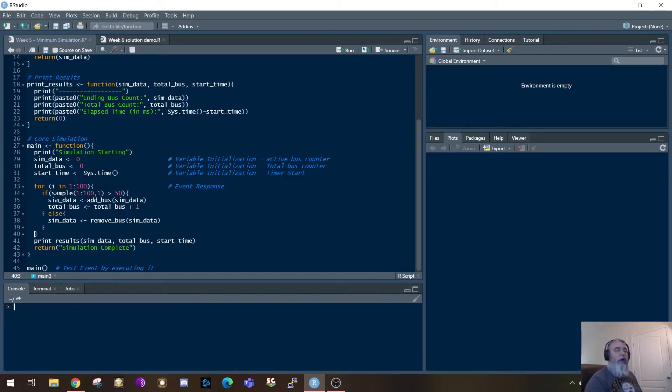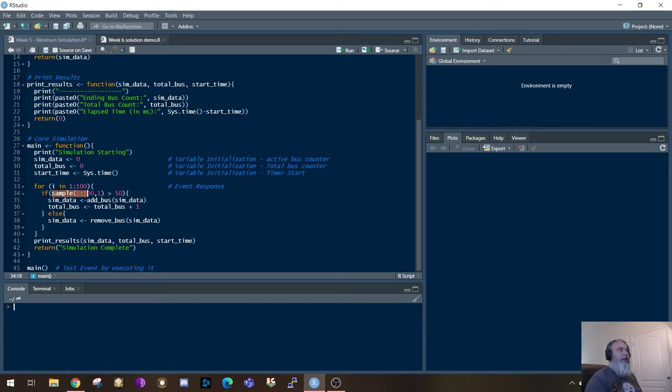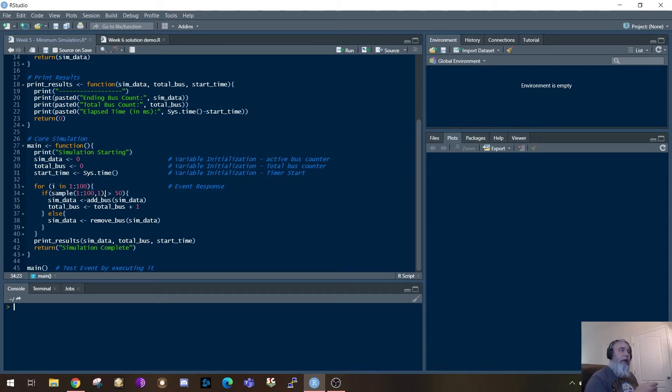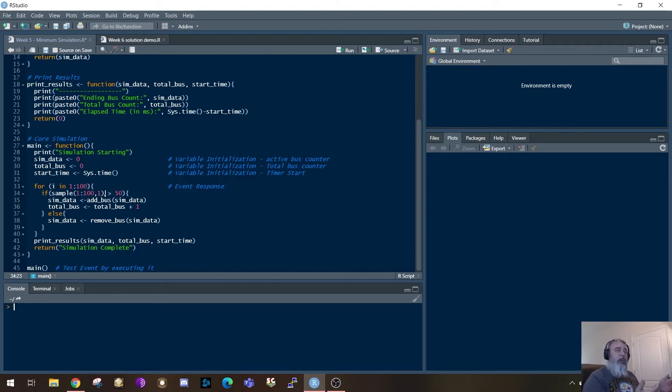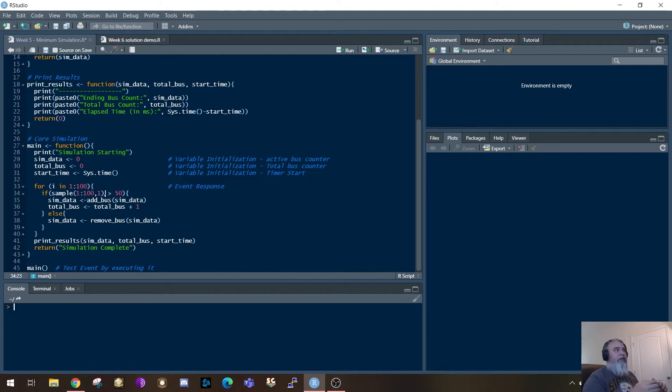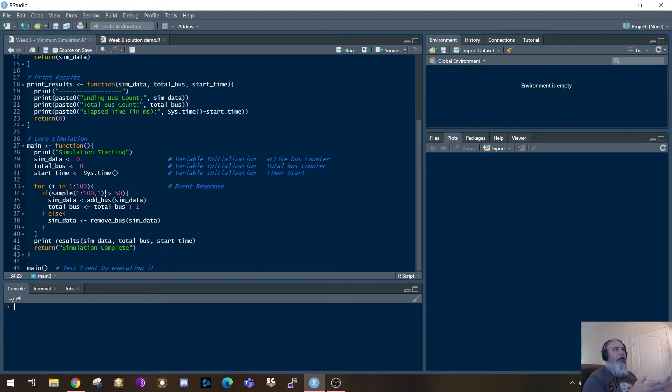So within that if-then-else, what I'm doing is I'm doing a sampling. So I'm sampling one value, and we've done sample one other examples, but I'm doing a one value between one and a hundred. So that sample one colon one hundred says between one and a hundred, give me one value. Then I'm going to check to see if that value is greater than 50. Okay? So I'm saying roughly half of the data that's coming through, it's just doing a random sample. Half the time I want to add a bus, half the time I want to take a bus away.